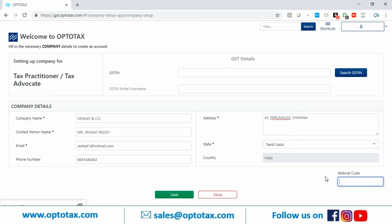The referral code field is for your membership number. A CA has a membership number, an advocate has a registration number, and tax practitioners have a registration number from their certificate. This field is used for validation — to confirm that the registration is being done by a tax professional, since Optotext is exclusively for tax professionals.